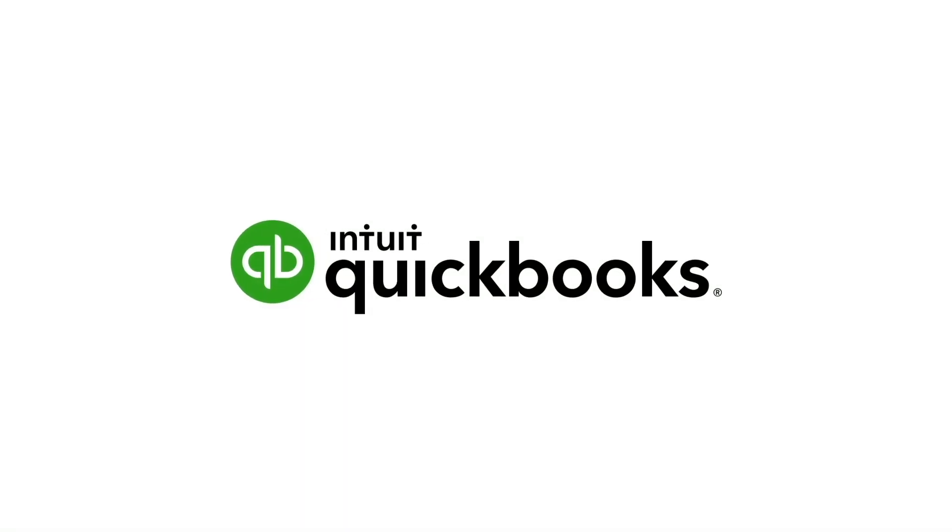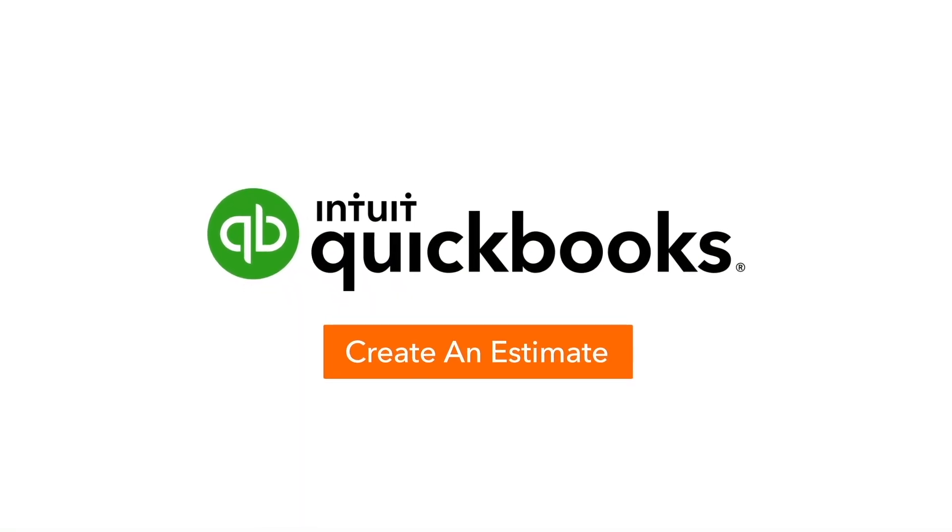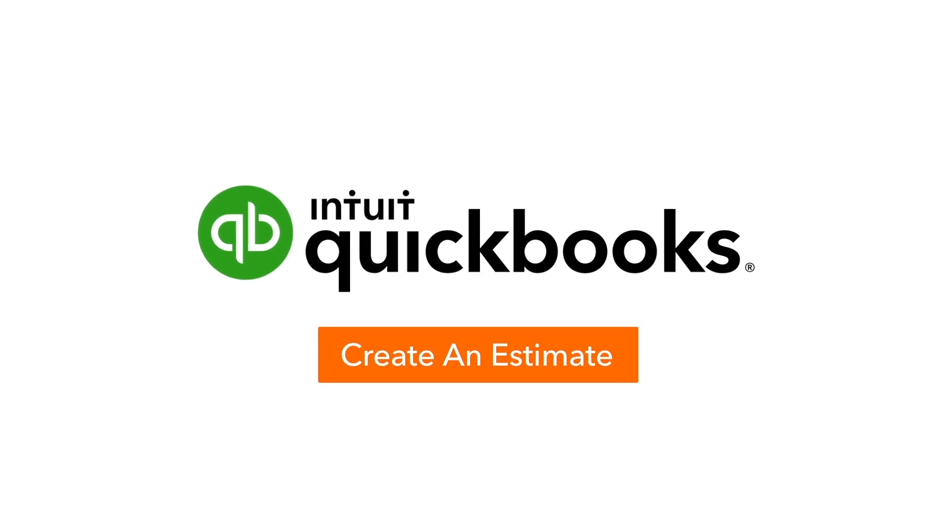Now it's your turn. Create an estimate for a hot prospect today. Thank you.